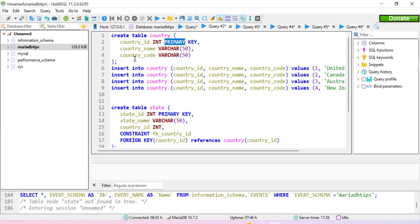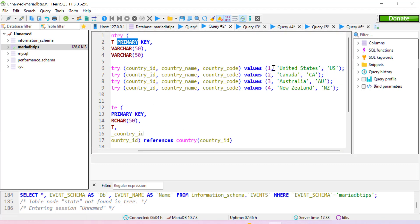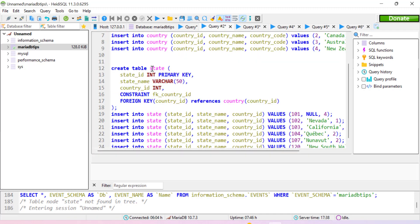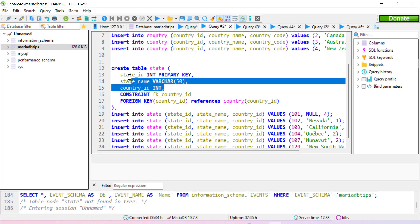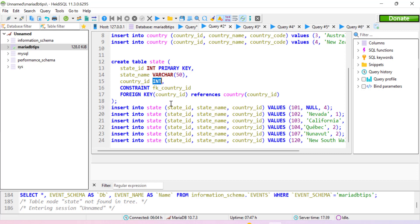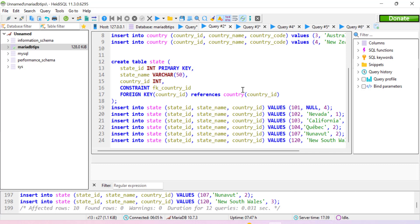The country table has three columns: country_id (integer, primary key), country_name (varchar 50), and country_code (varchar 50). We insert four records: United States, Canada, Australia, and New Zealand. The state table also has three columns: state_id (integer, primary key), state_name (varchar 50), and country_id (integer) with a foreign key constraint. We insert six records into the state table, then execute the query.